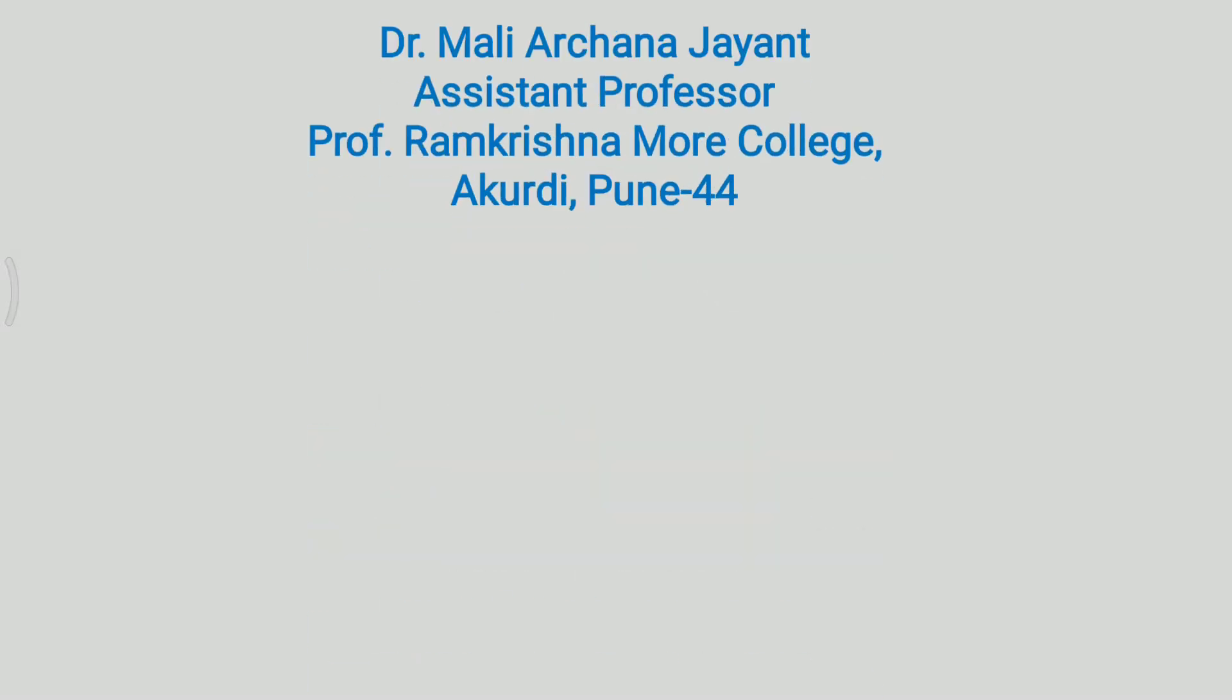Hello, I am Dr. Mali Archana Jayant, Assistant Professor, Prof. Ramkrishna More College, Akurudi Pune 44.